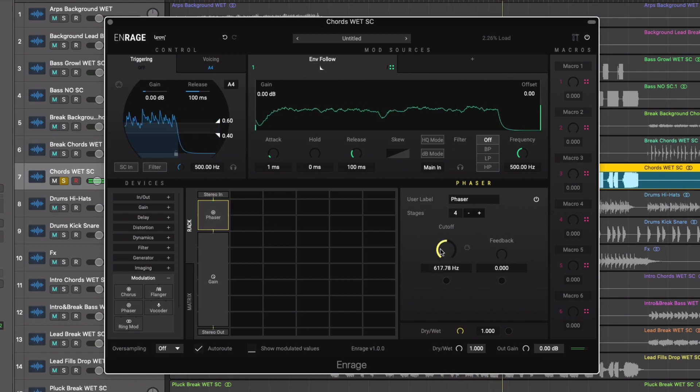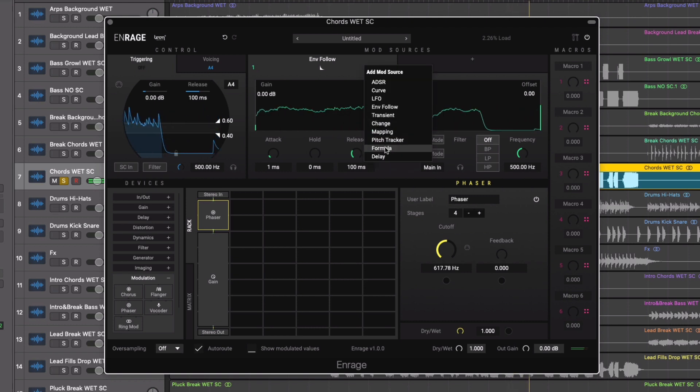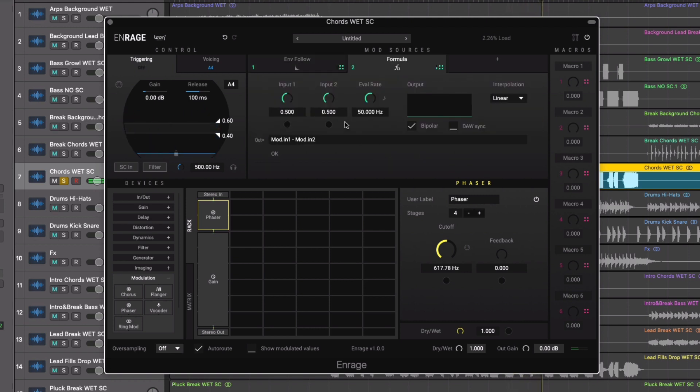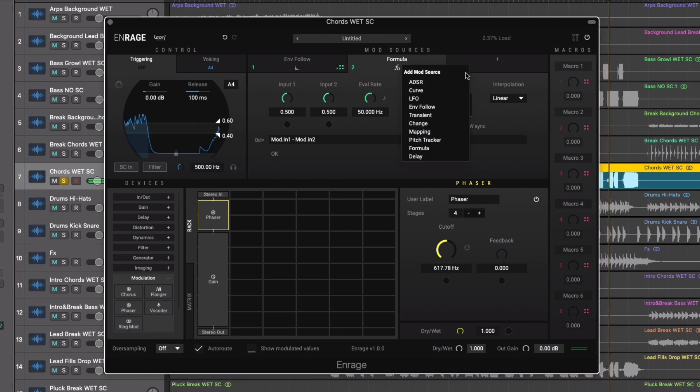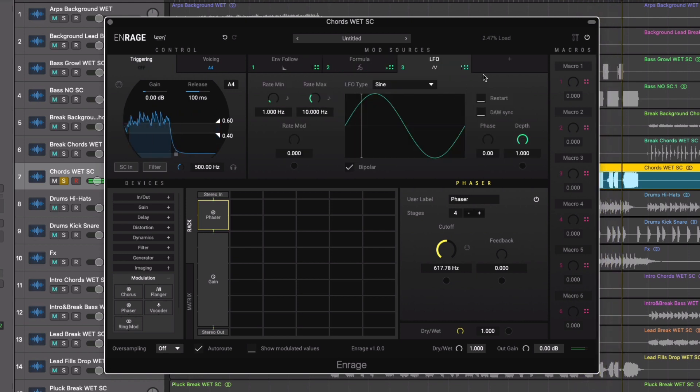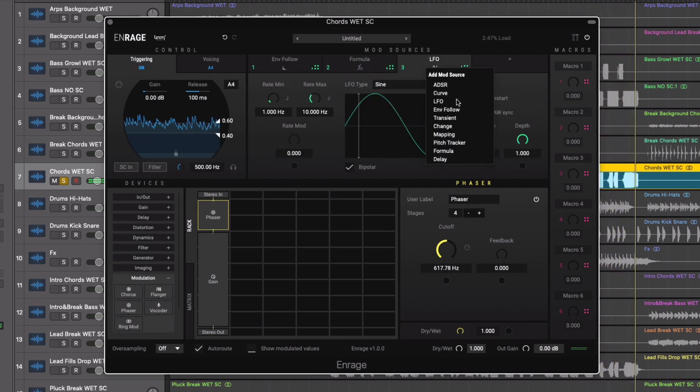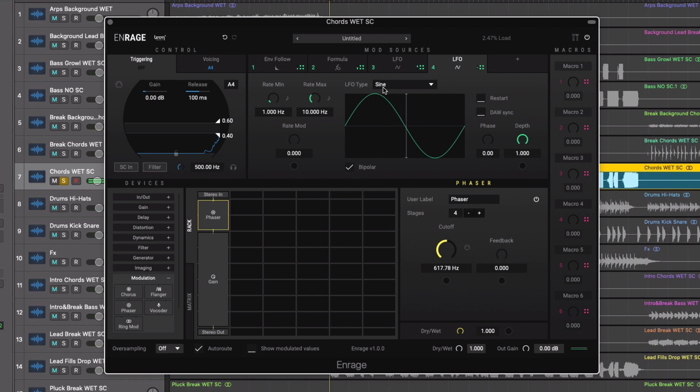Formula is a modulation source that lets you generate modulation values by using mathematical expressions. By taking two separate input modulation values and combining them to generate unique parameter sweeps.